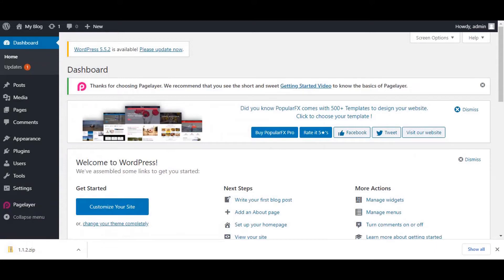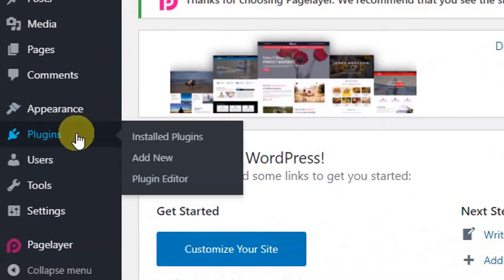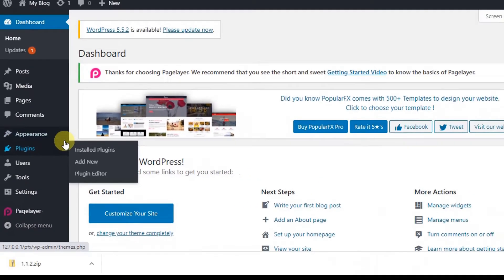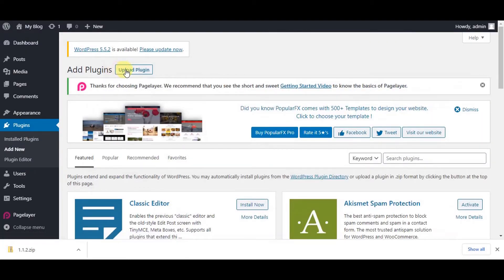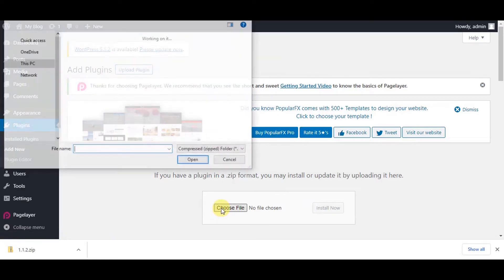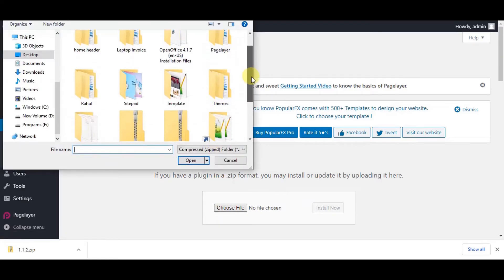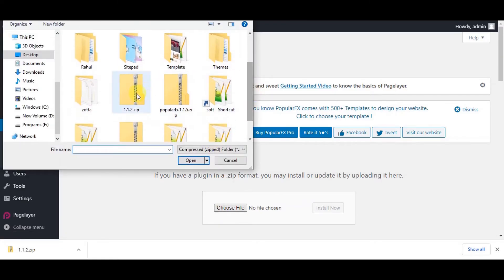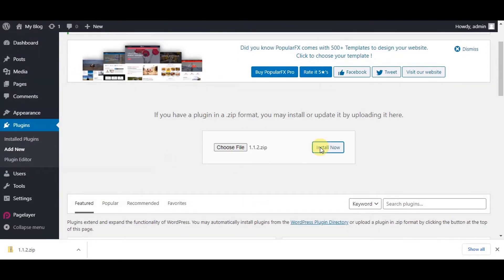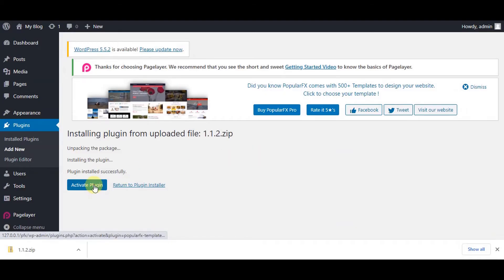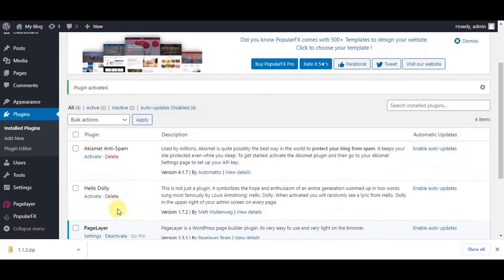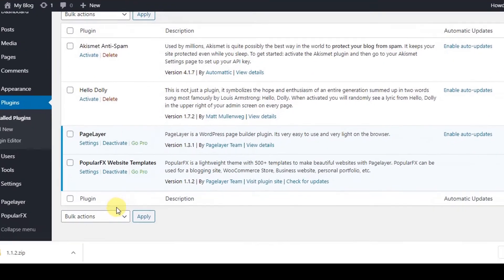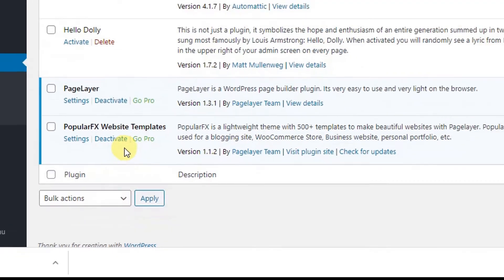Once downloaded, go to your WordPress dashboard plugin. Click on add new and click on upload plugin. Choose the downloaded plugin file from your directory and click install now. Click on activate plugin. Congratulations, your PopularFX plugin is now installed and is activated.